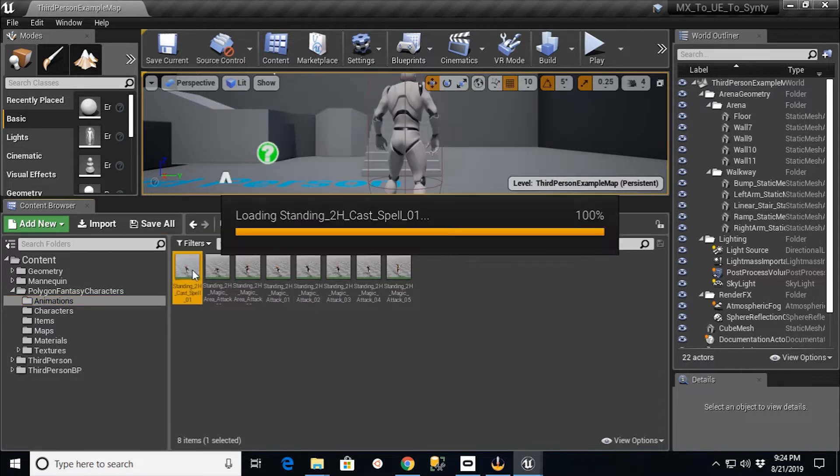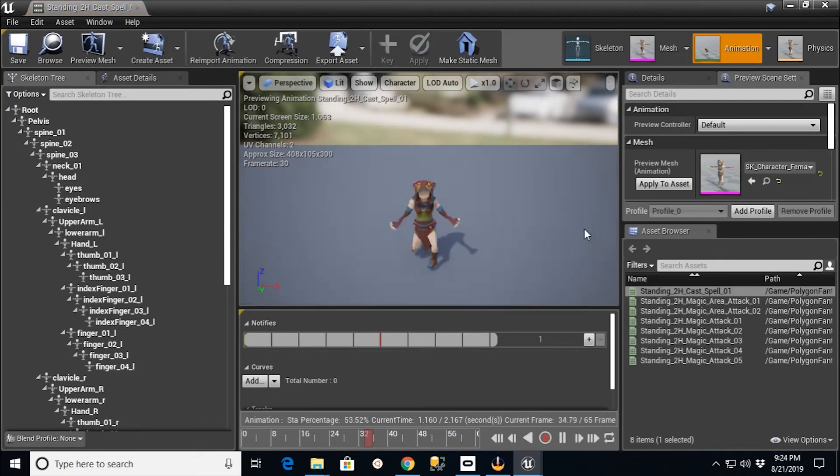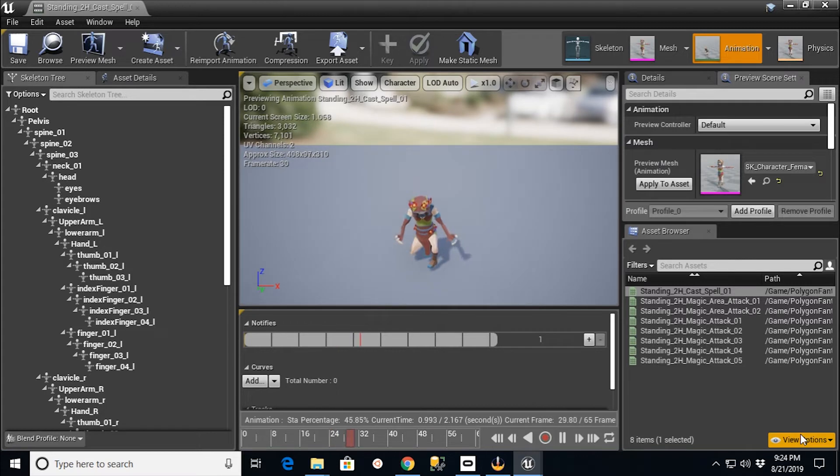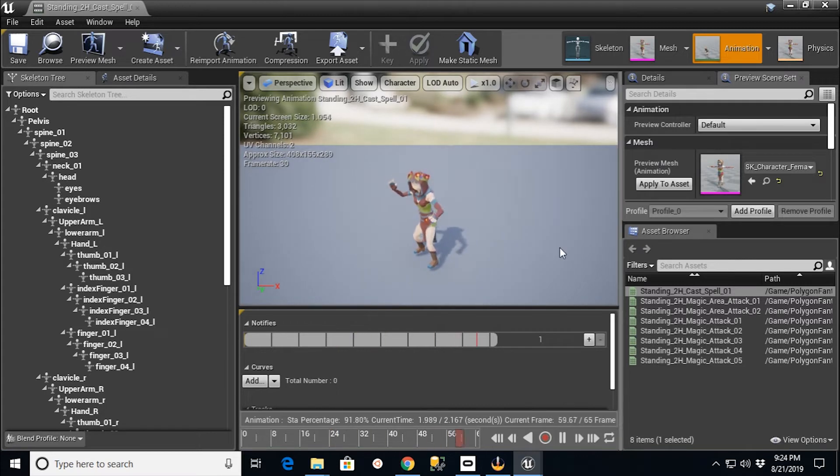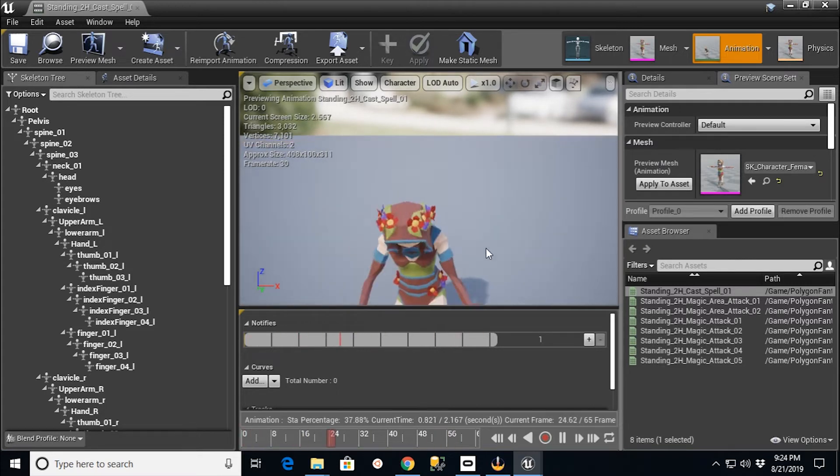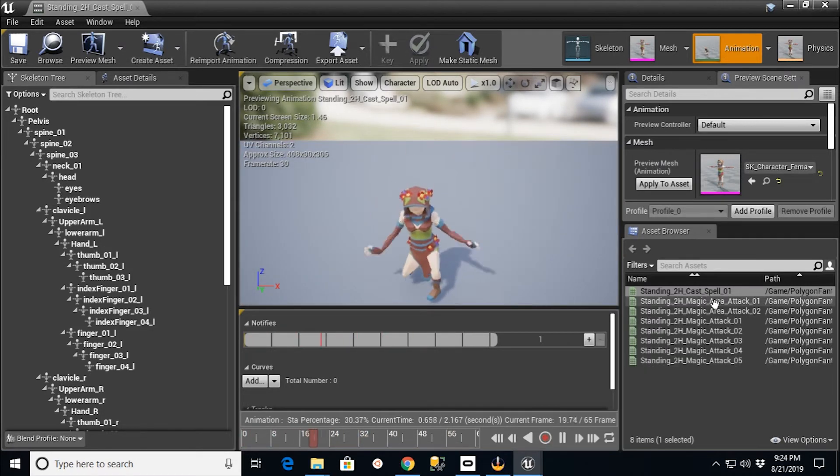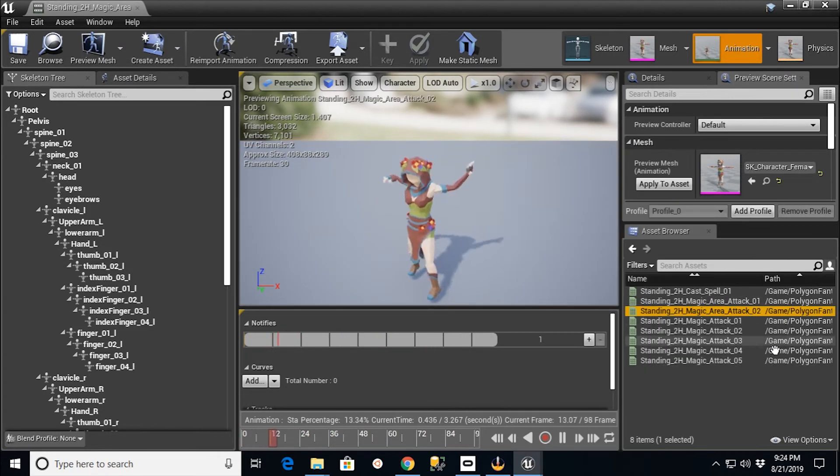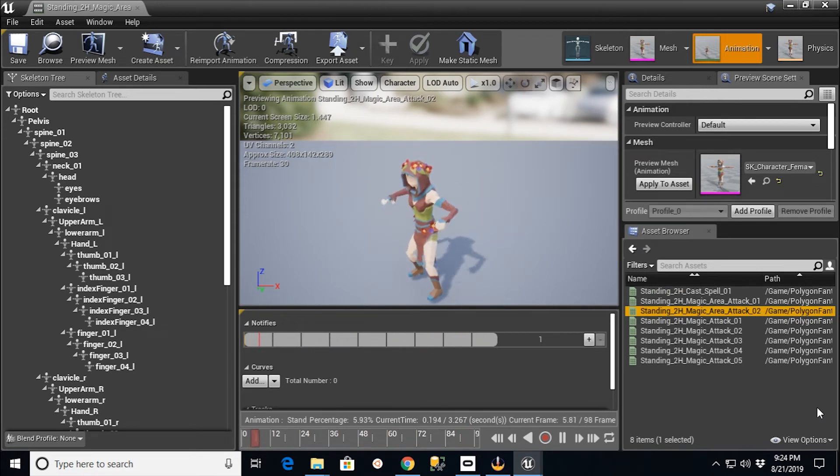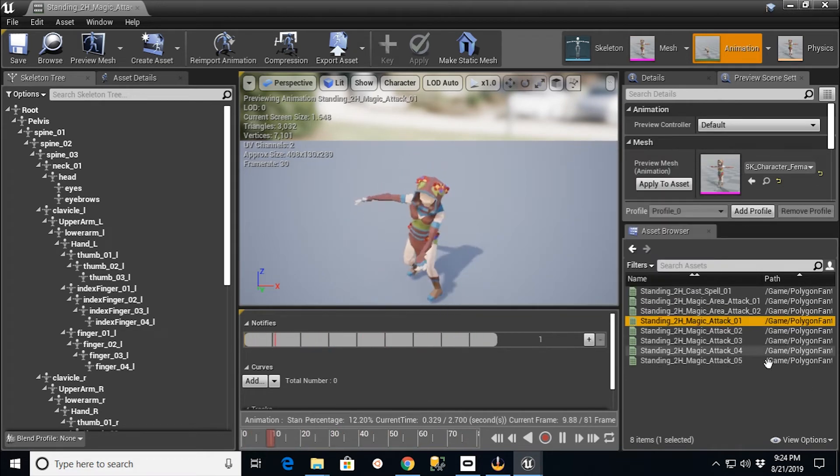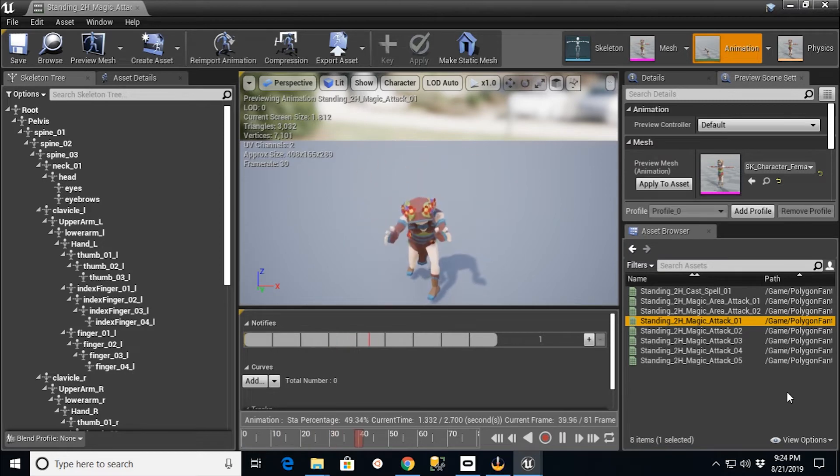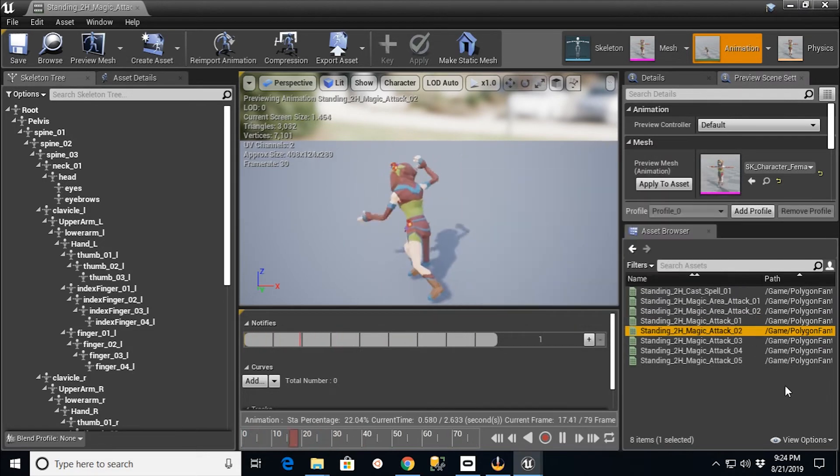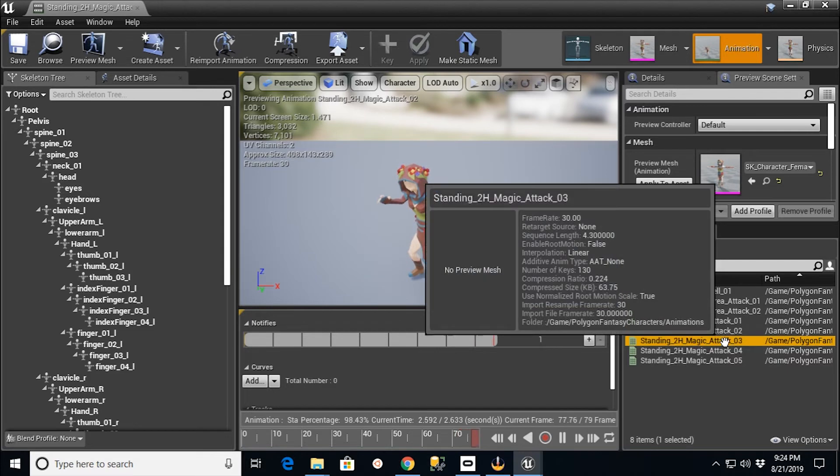I want to say Save All. And if I double-click these, you'll see that I now have my Synty character playing the animation for that two-handed attack. Here's a different one. All these different animations that came from the Mixamo setup. So there we go.